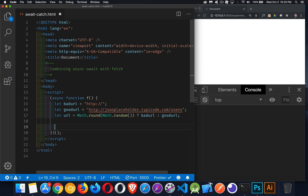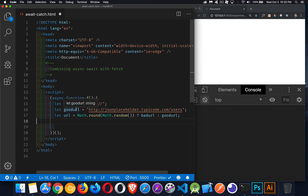I have a simple function set up here. I've already given it the keyword async so I can treat fetch the way I want. I've got a bad URL and a good URL. So this one's going to fail. There's going to be problems. We won't be able to retrieve that because it's not a full address. And then I've got a good one.